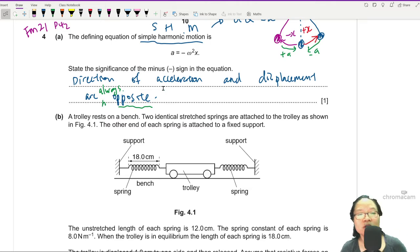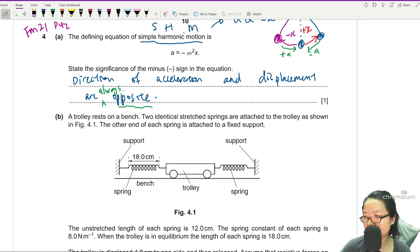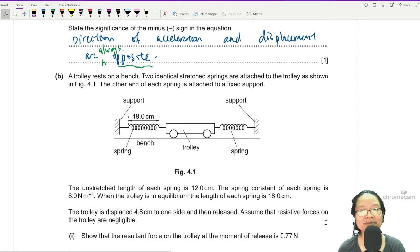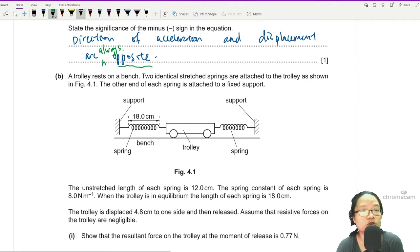Next, we have a trolley on a bench between two springs. The springs are identical — if they are not identical, you may not get simple harmonic motion. The other ends of the springs are on fixed supports, like walls. The unstretched length of each spring is 12 cm — I'll call this L₀. The spring constant of each spring is k. When the trolley is in equilibrium, the length of each spring is 18 cm.